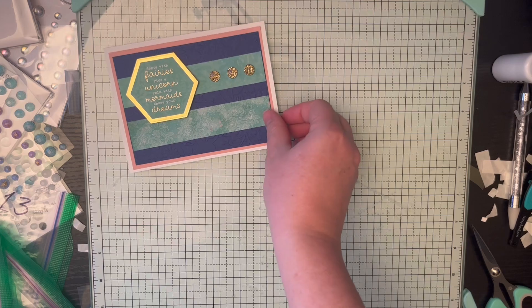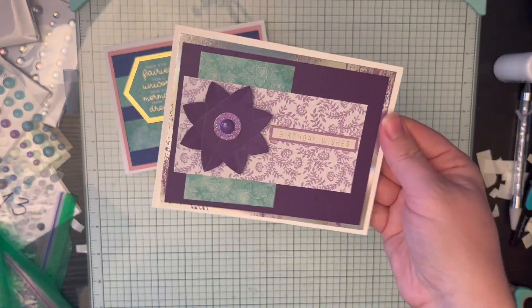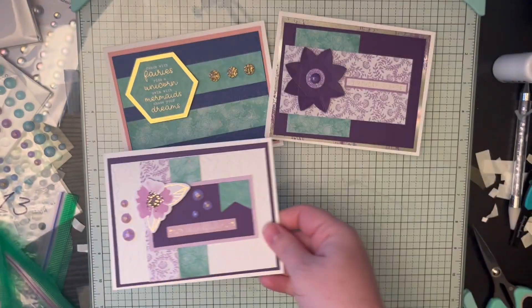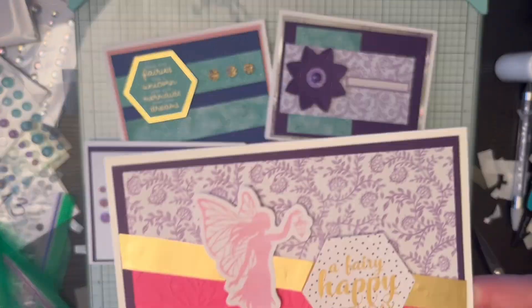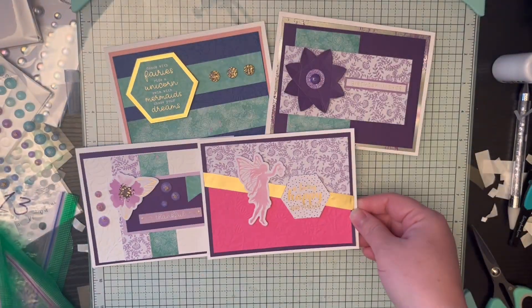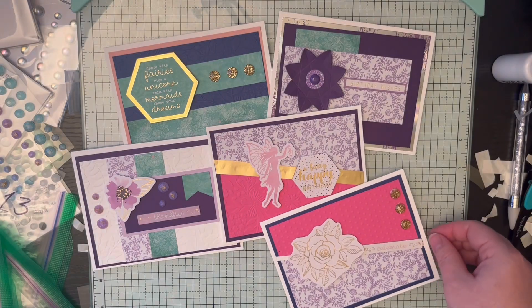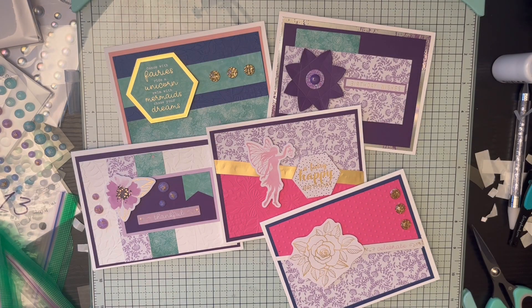And then here's a show of all five cards together. Again, go to the other videos to see all 15 and I hope you have a great day. Like, subscribe. Bye.